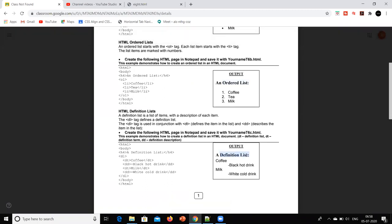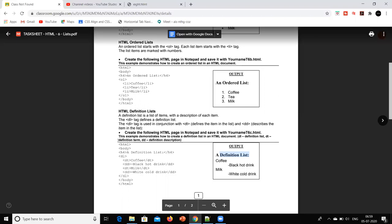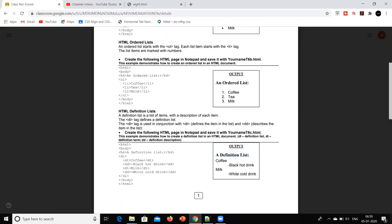The best example to understand a definition list is: we create a database of students. In that we write a role number, name of student, and their branch. If I'm giving a general heading like serial number, name of student, or branch, that will be my definition term. And if I am writing something in that — suppose my name or my branch — then it will be my definition description.